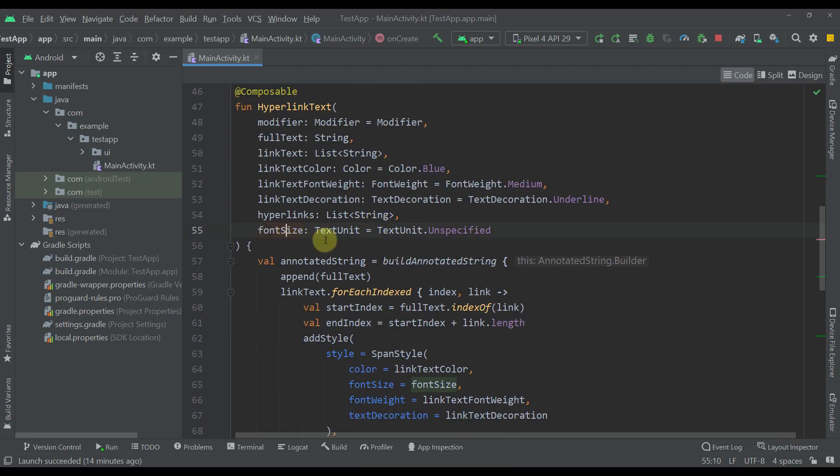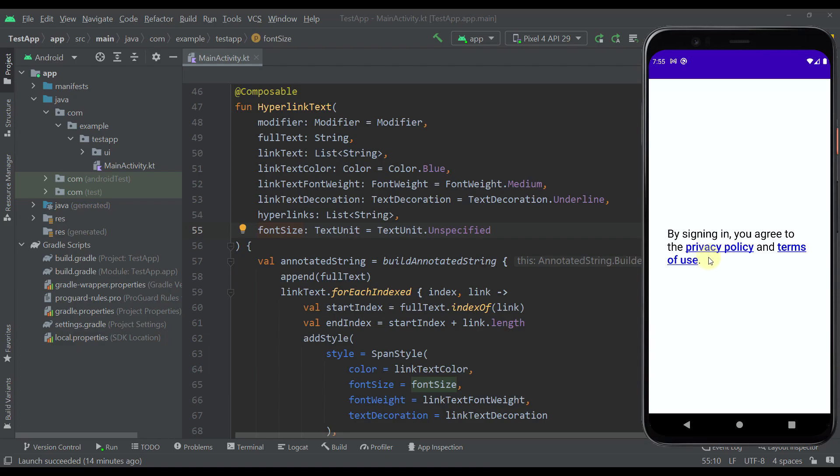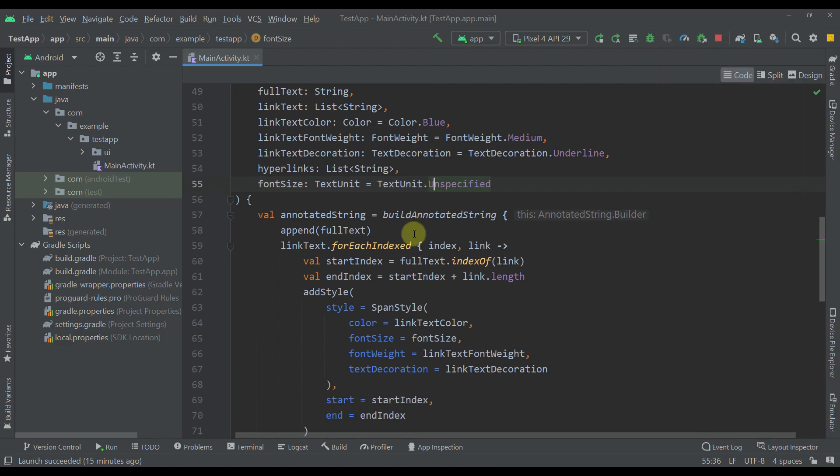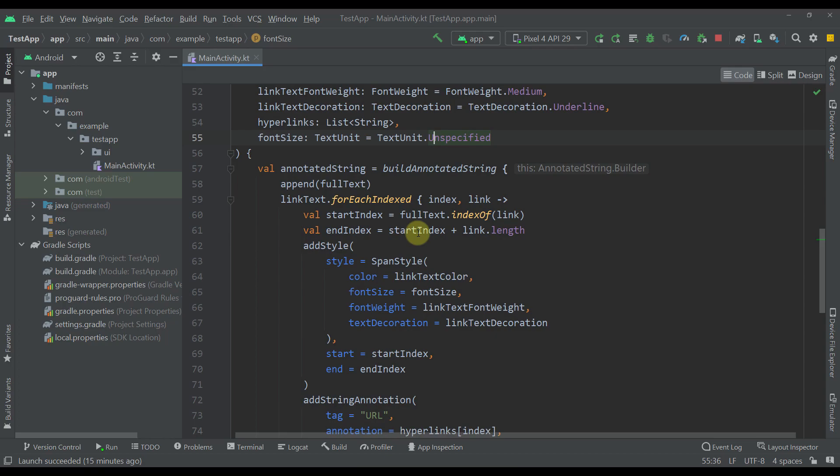And the last parameter here is the font size. This font size will be applied to both a hyperlink and the rest of the text. Let me just show you down below this code.